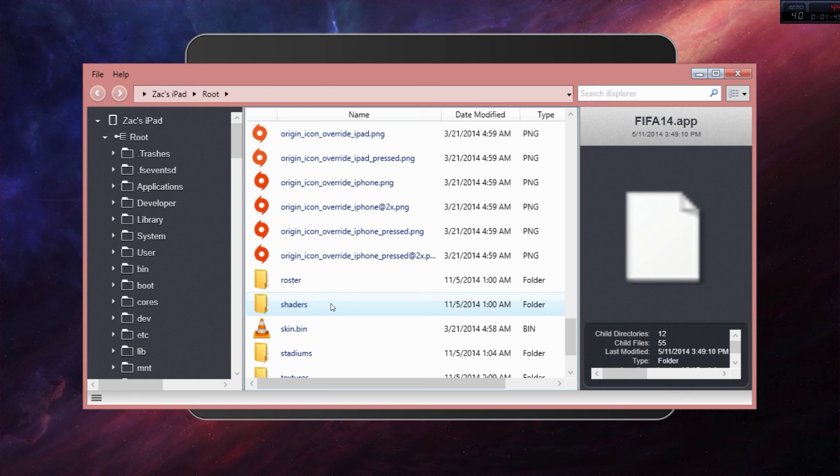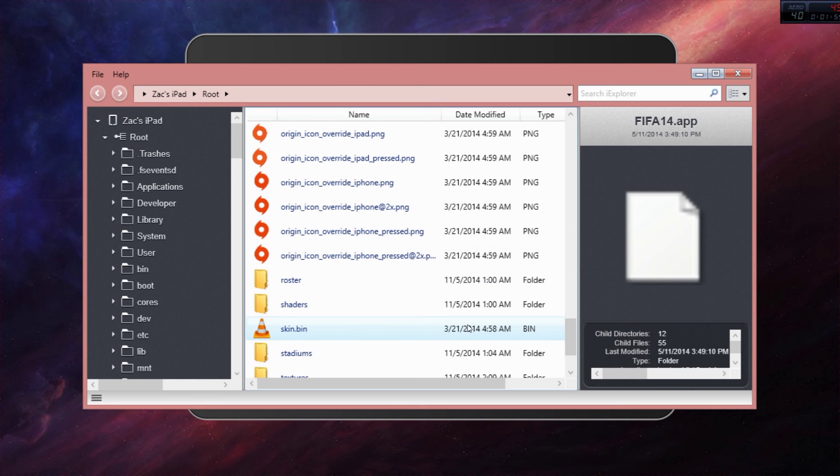Everyone's like where's the dot app folder and stuff, so yeah. If you like the video, like it, share it with your friends and subscribe. See ya.